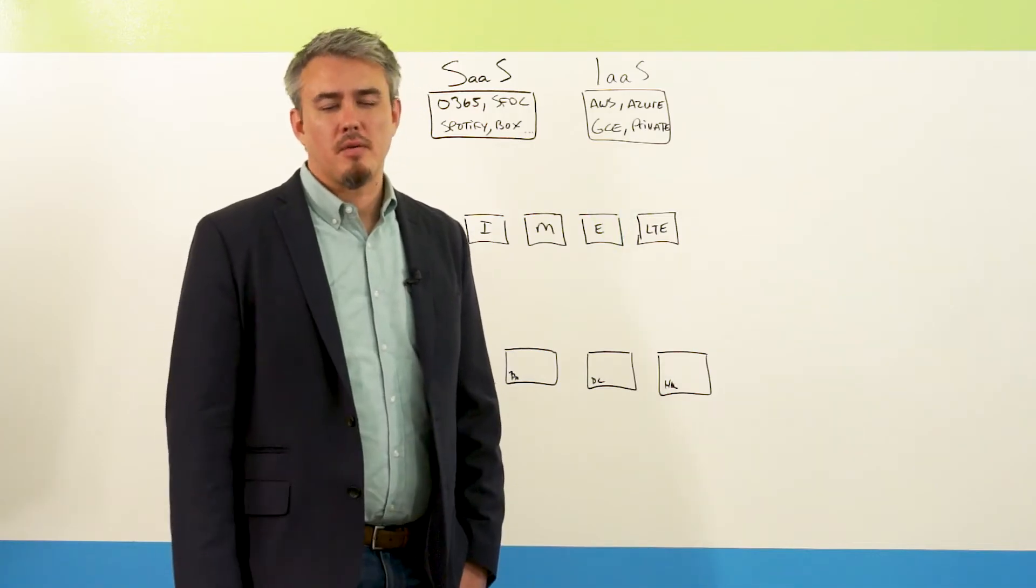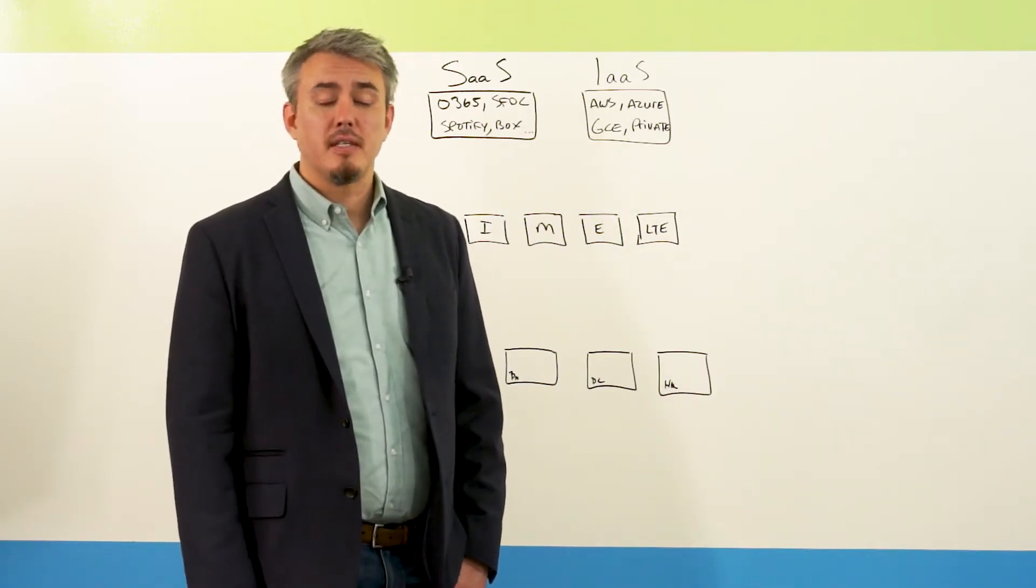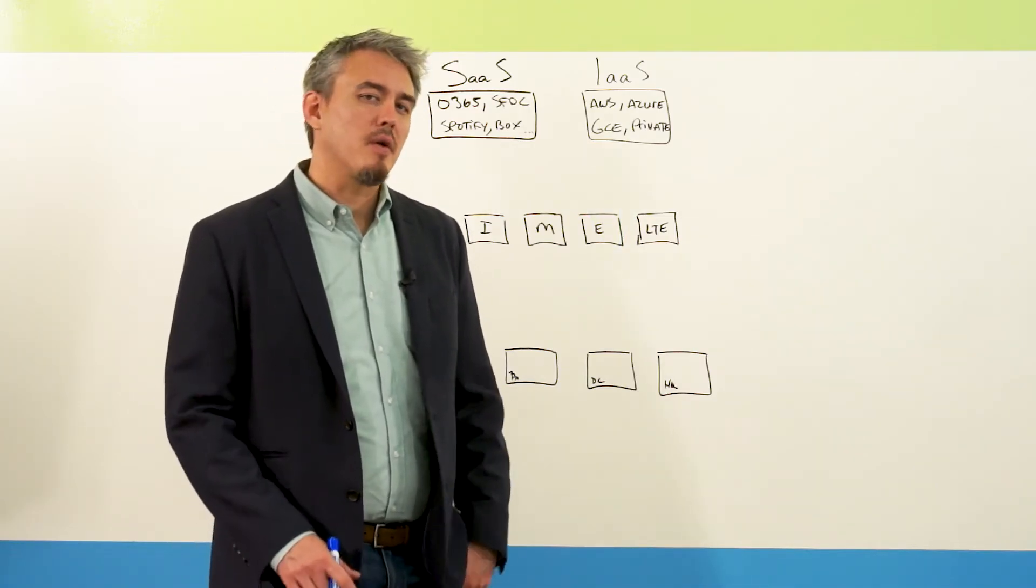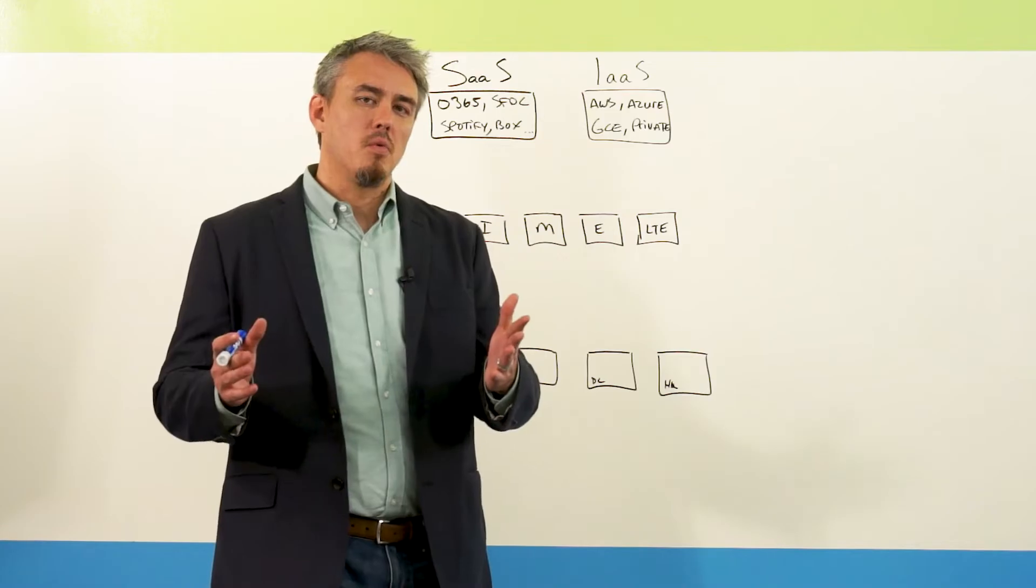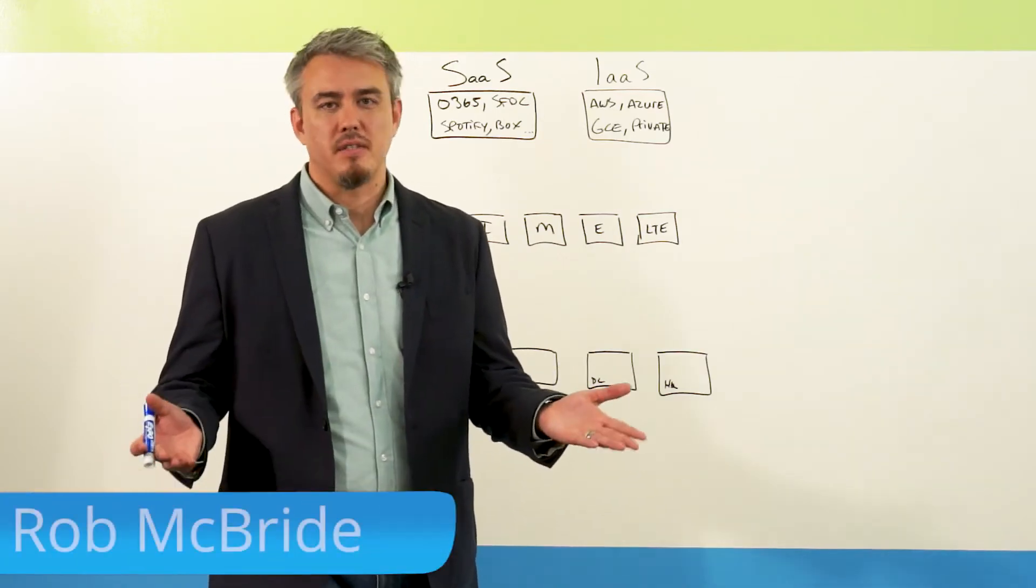Hi, I'm Rob McBride, Director of Marketing here at Versa Networks. Today, I'm going to try to explain to you what is software-defined WAN or SD-WAN.